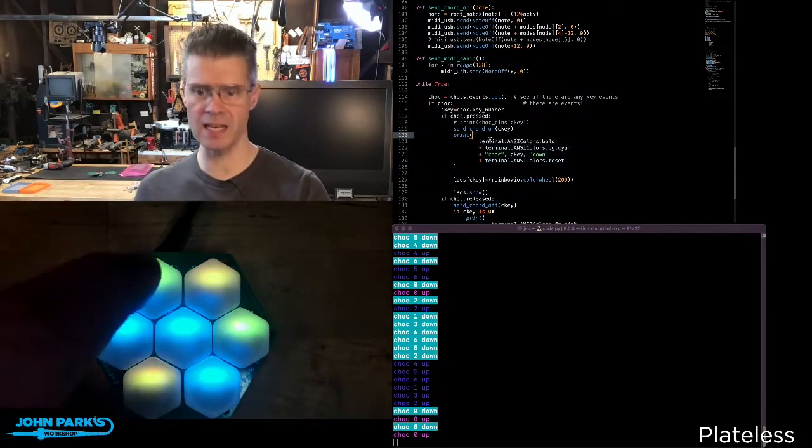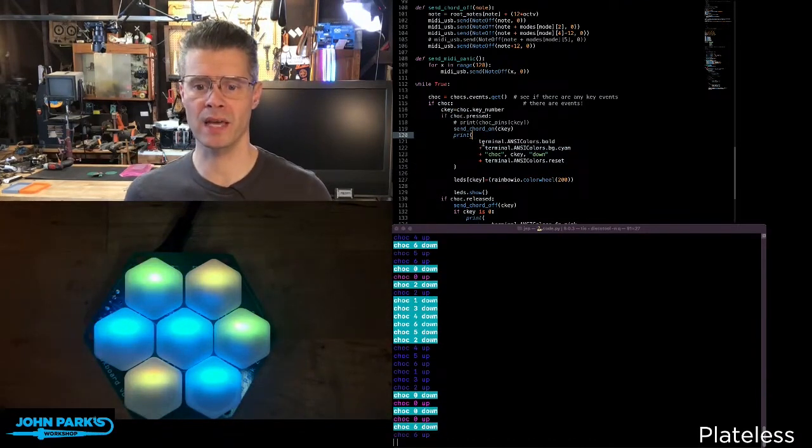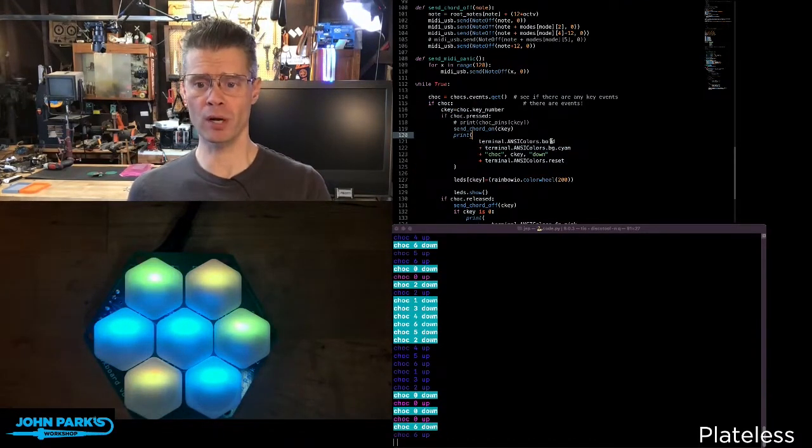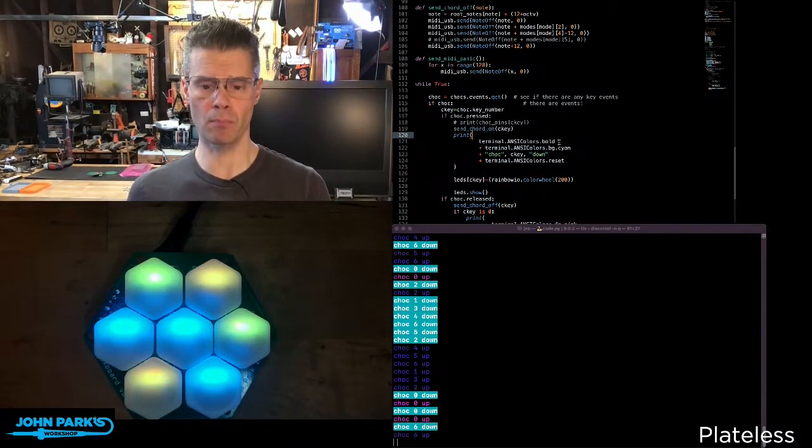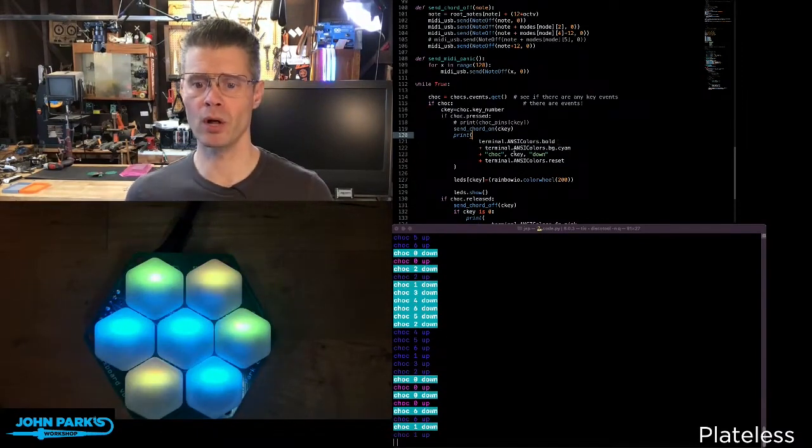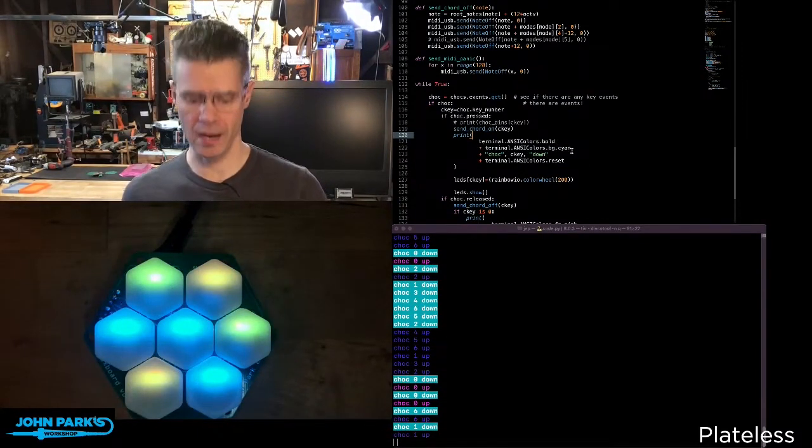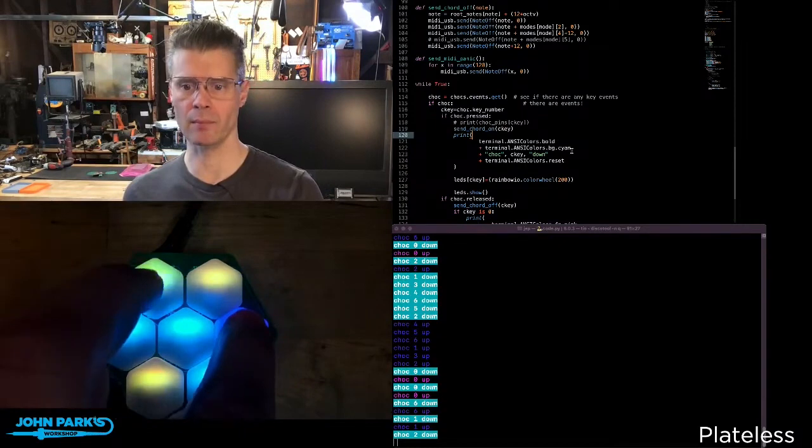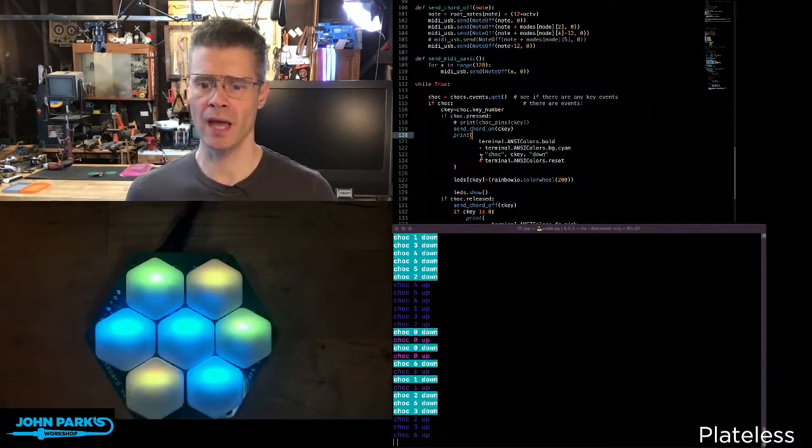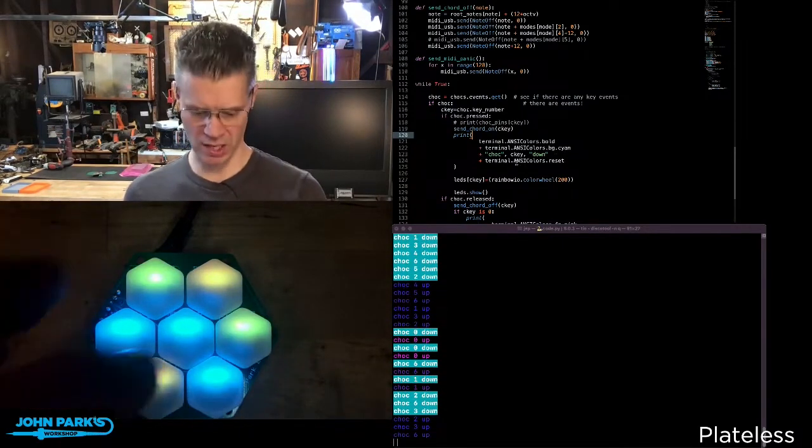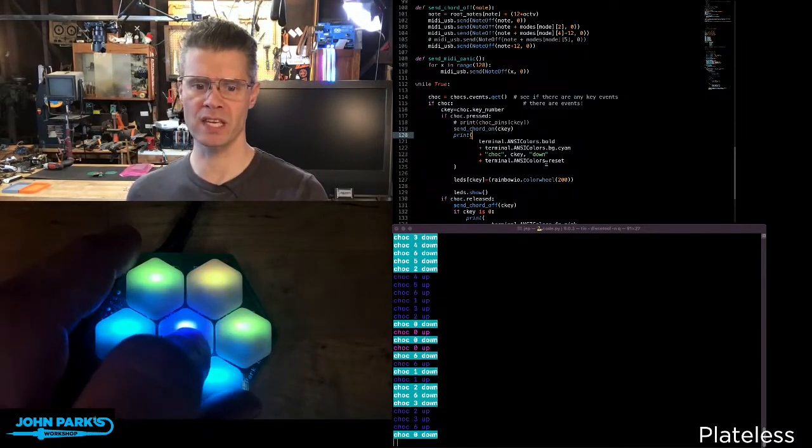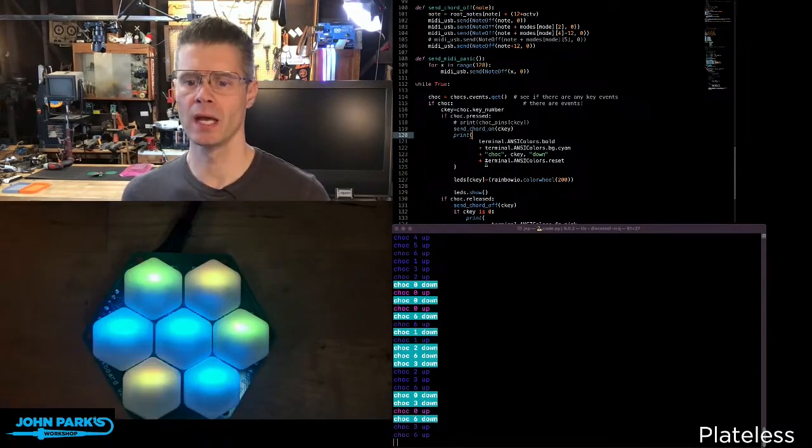When I press a key down, I'm saying print, and then terminal.ansiColorsBold, so I'm bolding the type. Terminal.ansiColorsBG, background, is cyan. That's how I'm getting that light blue color. And then the things I wanted to print, in this case, the number of the key that I'm pressing.